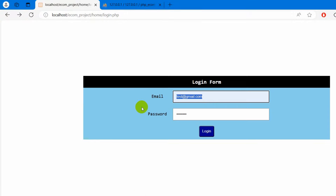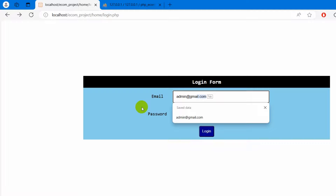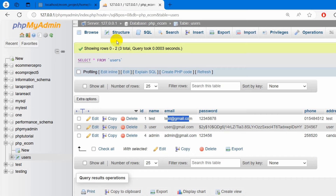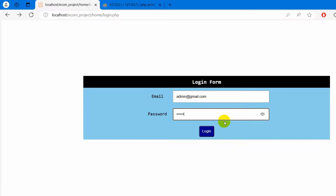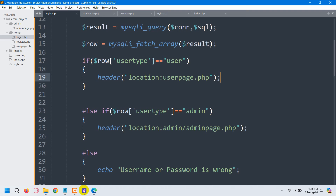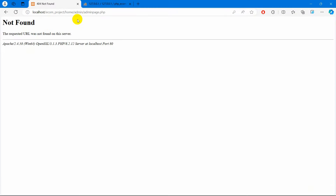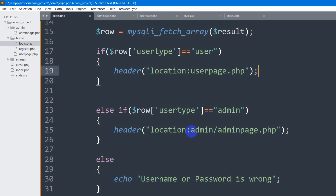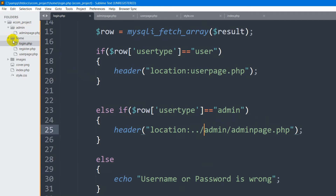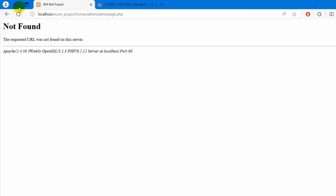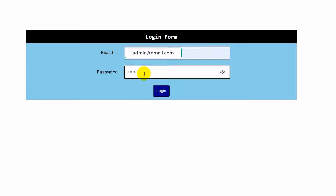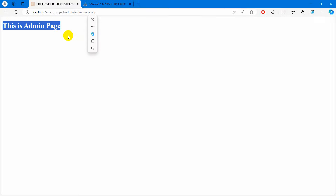Now let's try to login to the admin page. We'll enter admin@gmail.com and the admin password 123456, click login. There was another mistake — the admin folder is outside the home folder, so before 'admin' in the header location we need to give dot dot slash. After saving and refreshing, entering admin credentials and clicking login shows 'This is admin page'.